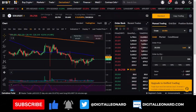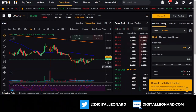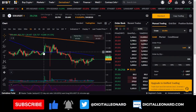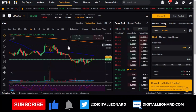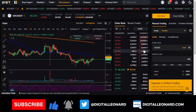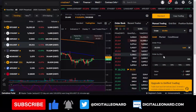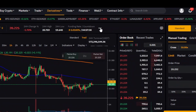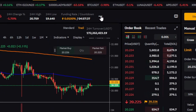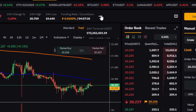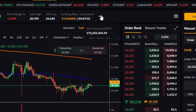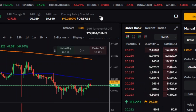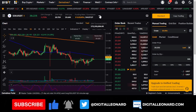If you want to know the volume traded on this particular pair, hover over the three dots and you'll see the 24-hour turnover in USDT. For Solana, you can see over $172 million, meaning people are actively trading this pair.